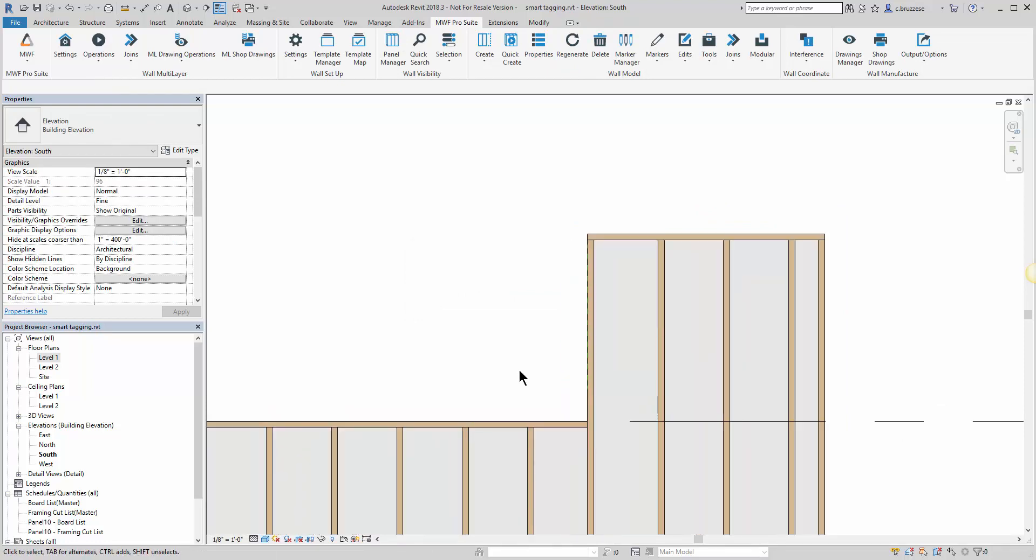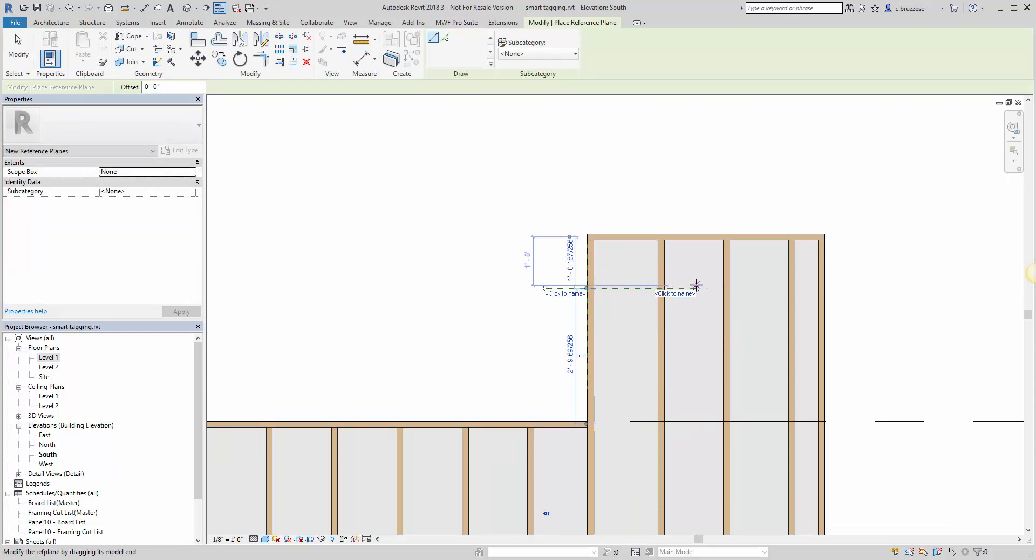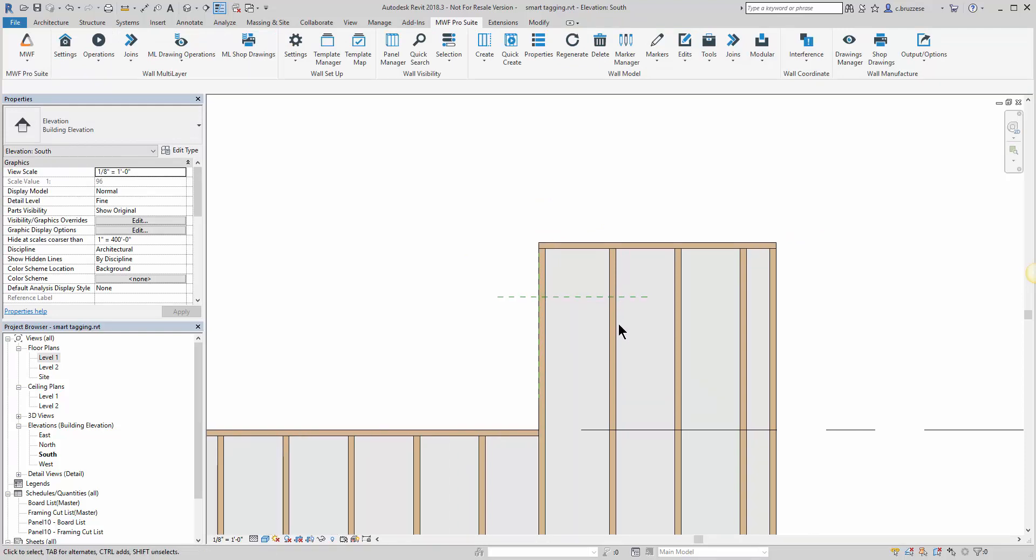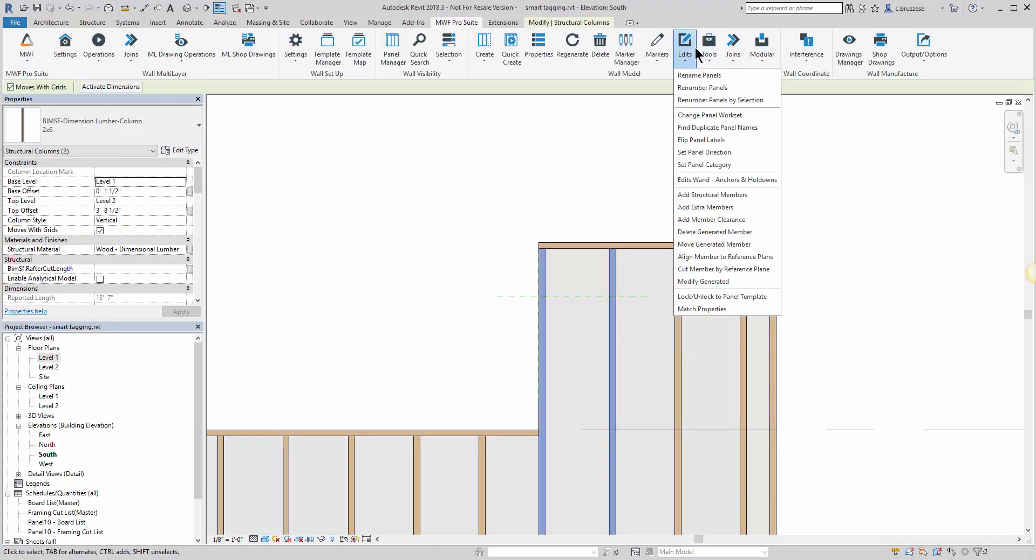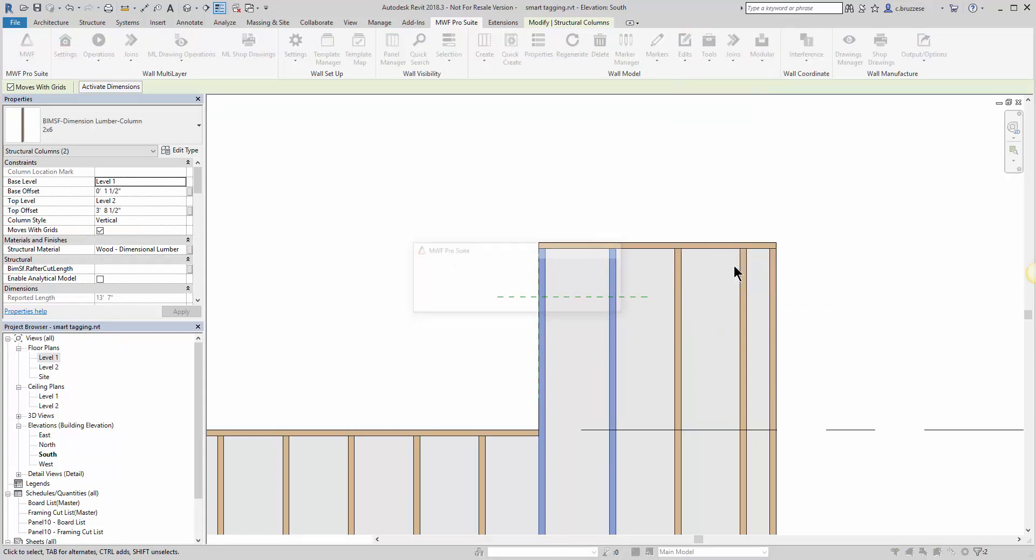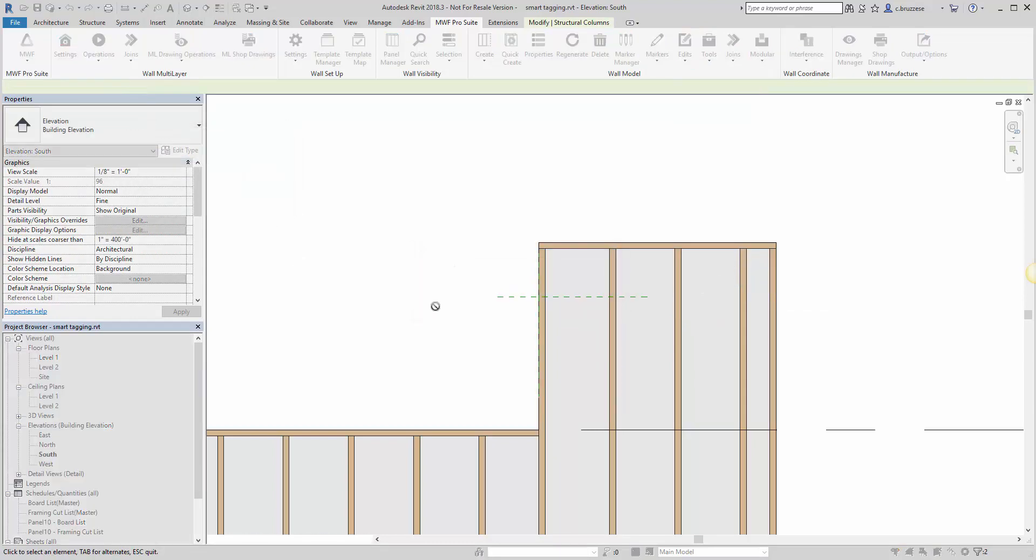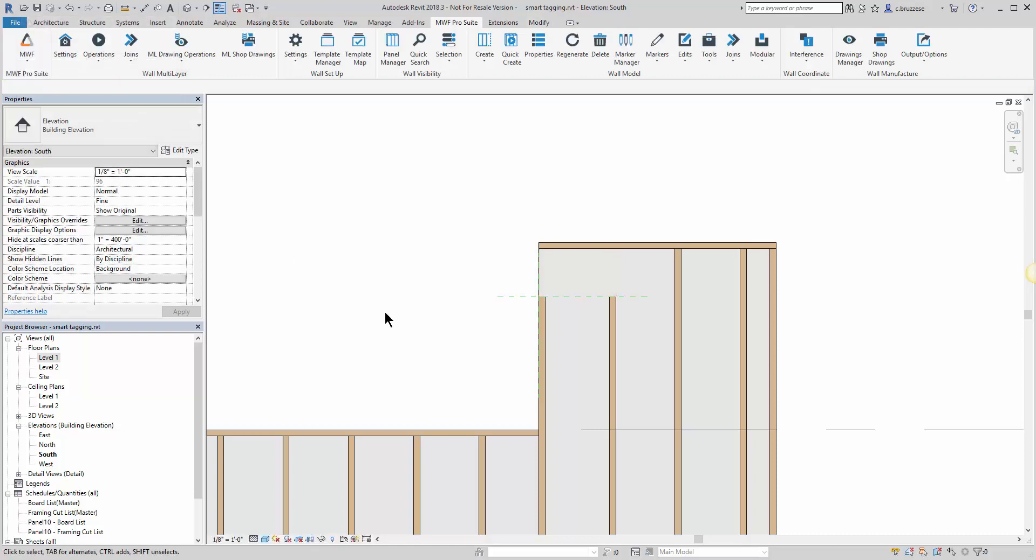The other option using reference planes is to cut a member down to a particular reference plane. So if I throw up a reference plane, I can select as many members as I'd like, and it will cut my studs down to that reference plane.